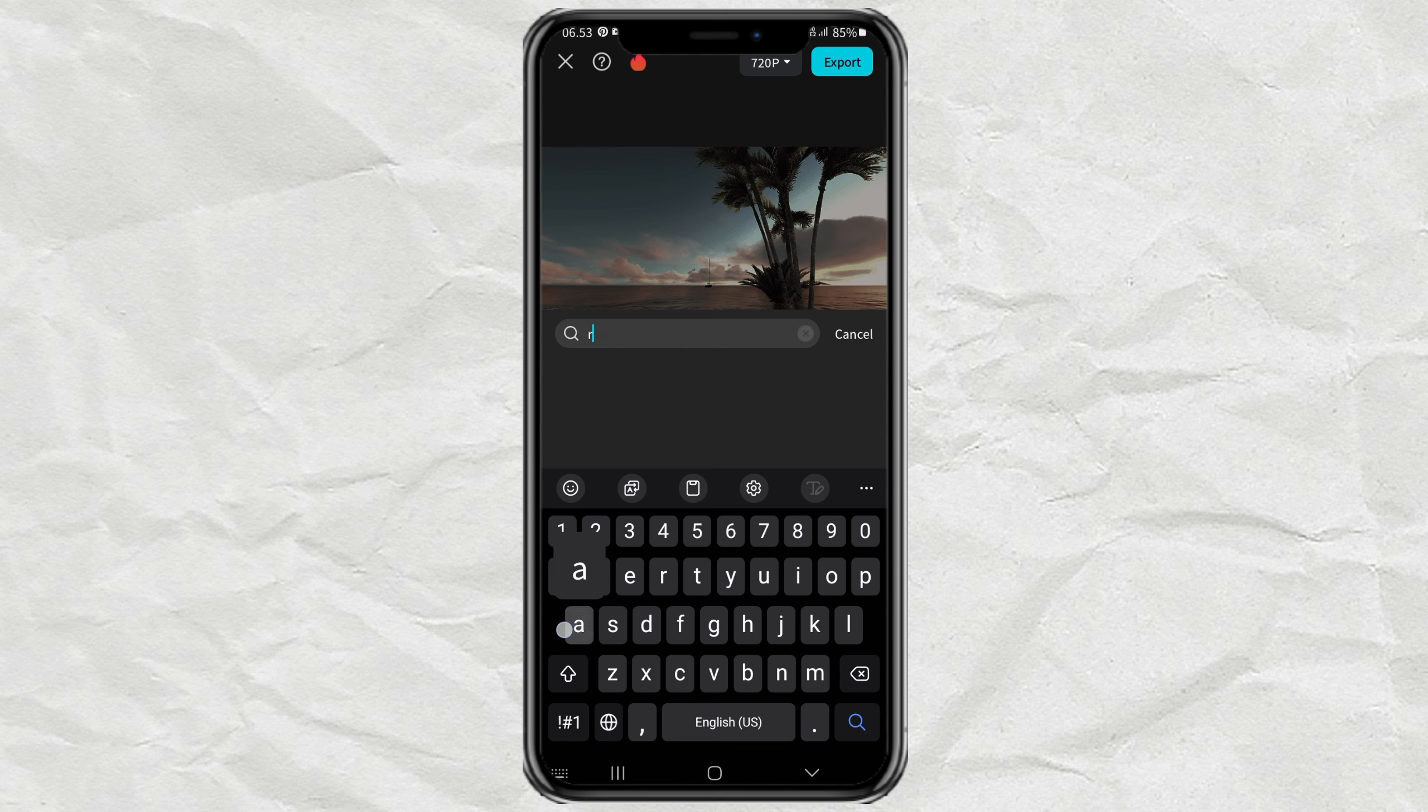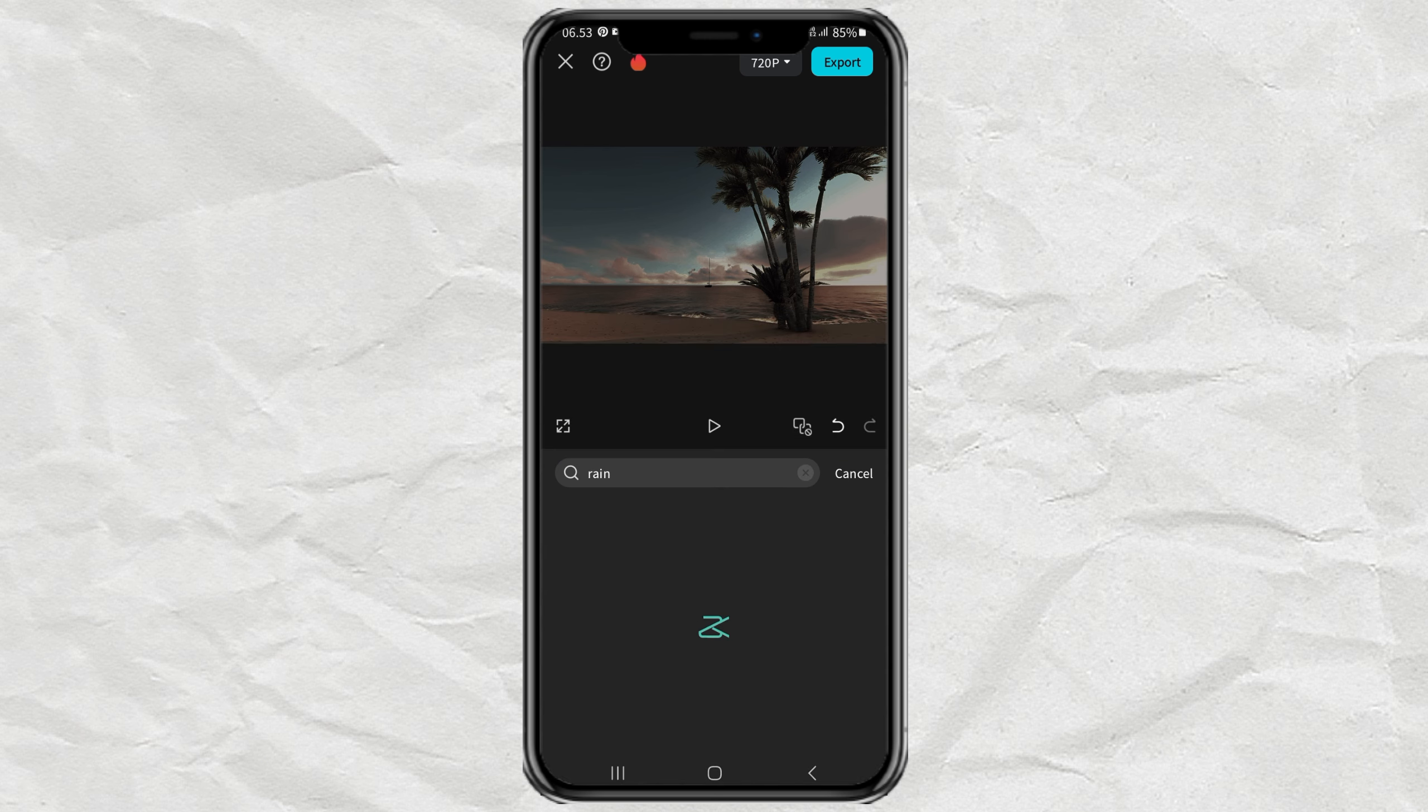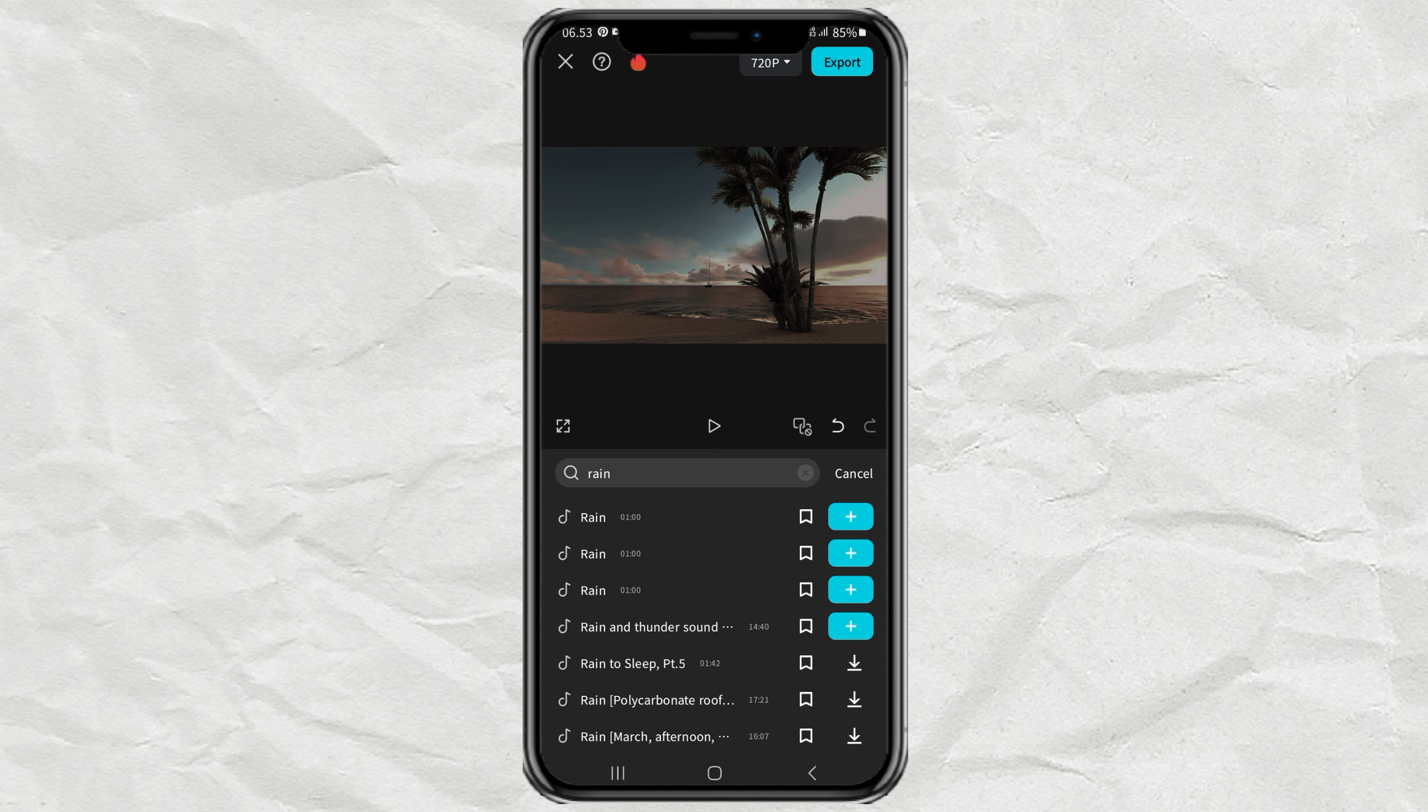Just search for Rain in the search box, then select and add one of the Rain sounds found.